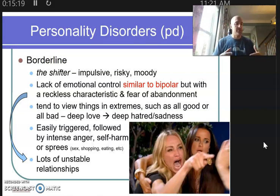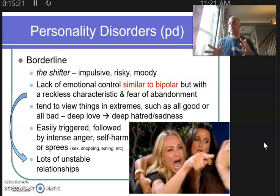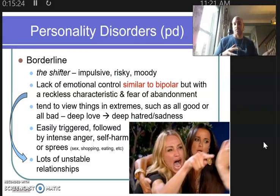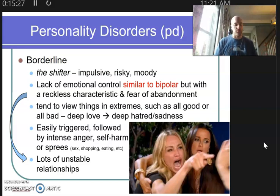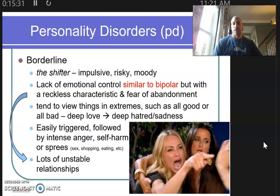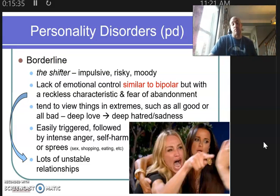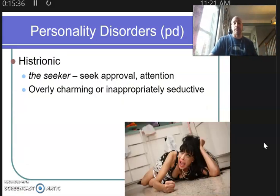I want you to think about people you might associate with who fall into some of these — maybe not a full diagnosis, but hopefully this will help you connect with people in your lives and give you a better understanding of why they are the way they are, because after all, it is their personality.